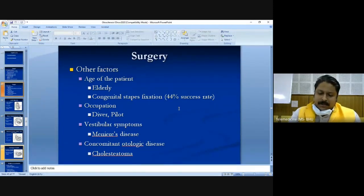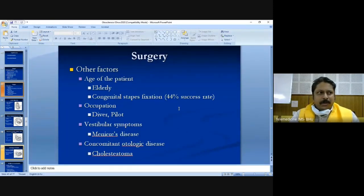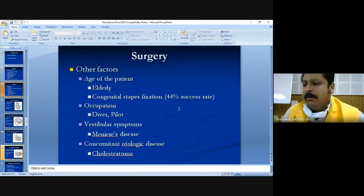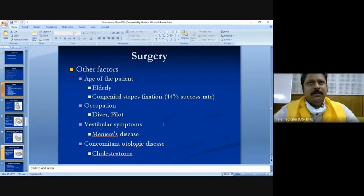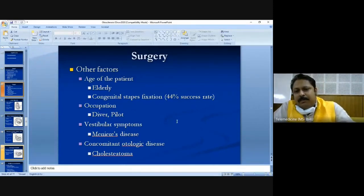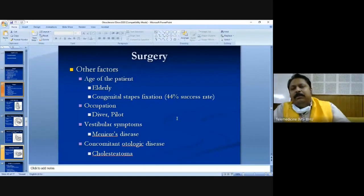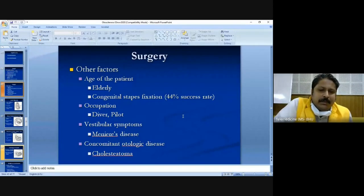Surgery should be avoided in divers, drivers, and pilots, because physical stress after surgery may displace the stapes or cause the prosthesis to move. In the early post-operative phase, prosthesis displacement can lead to perilymph leakage, which can be dangerous. Surgery is also generally avoided in patients who have otosclerosis along with Meniere's disease.